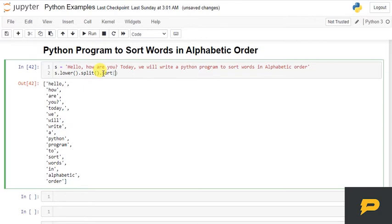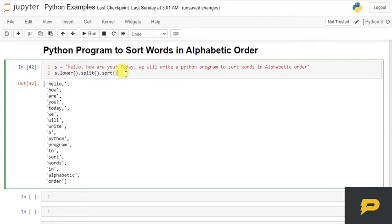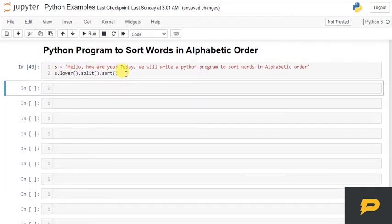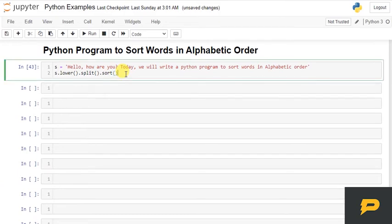So, if I call the sort function on the list, because this is a list. The code after split, now this is a list. On list, I can apply sort method. If I sort this, this has sorted. Okay?